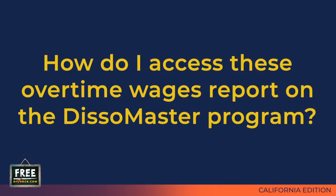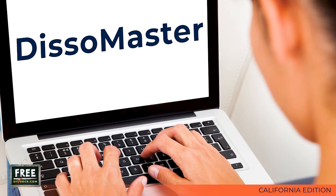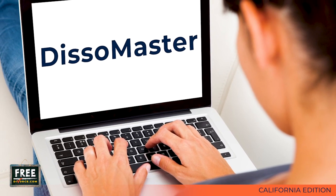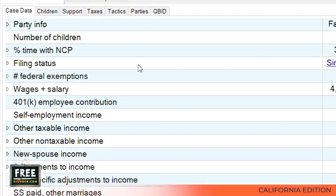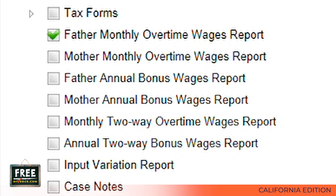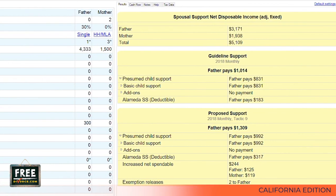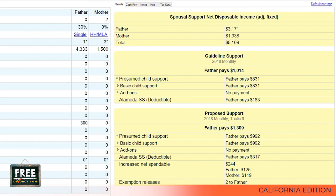To access these overtime wages reports in the Dissomaster Program, go to the top of the page where you see File, Edit, Report, and Help. Click on Report, and a drop-down menu will appear. Go to the bottom of the menu where it says Monthly Overtime. Hover over Monthly Overtime and a side menu will appear, from which you can print a Monthly Overtime Wages Report for father, mother, or a two-way report.